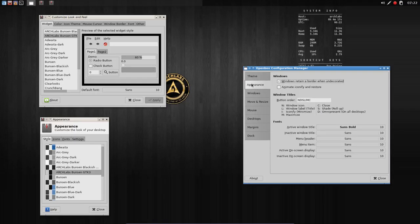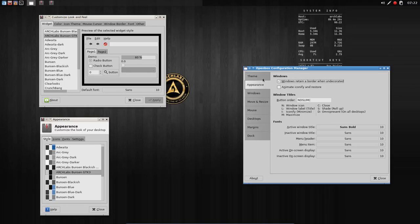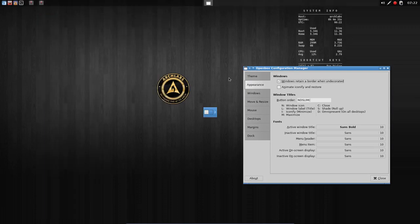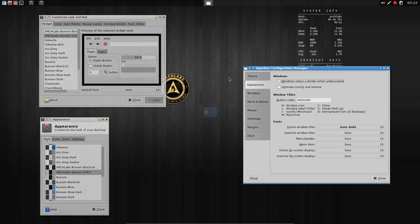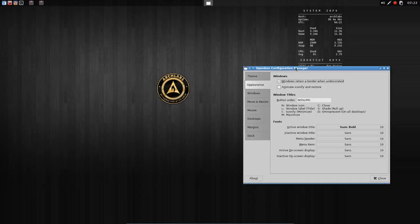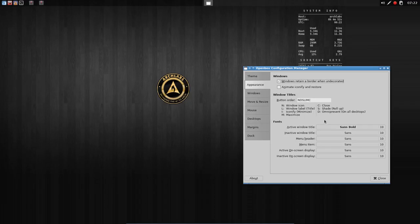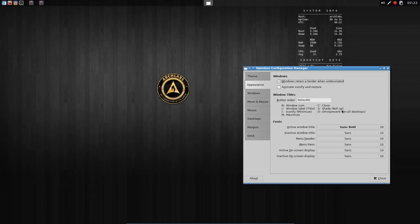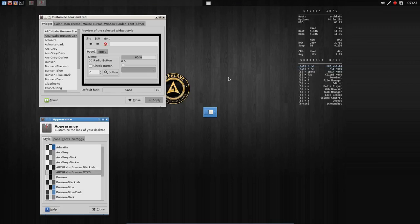We have this Openbox configuration manager where we can choose our theme. Then we get an appearance with these elements. The window icons: D is omnipresent, meaning if we click on it and scroll to the second desktop it's still there, so it's pinned everywhere. S is shade or roll up. We scroll up and down in this bar. L is the label, meaning it's the name, and then we have minimize, maximize, and close.